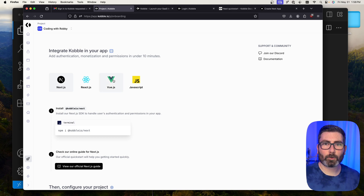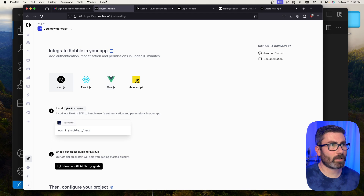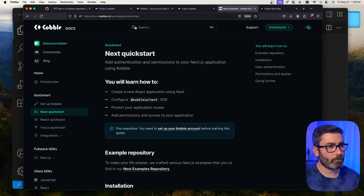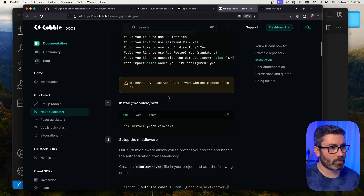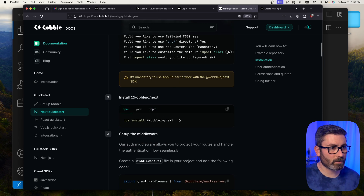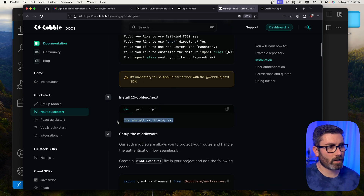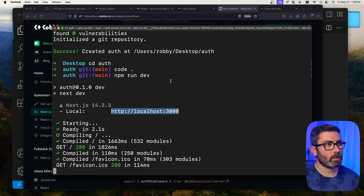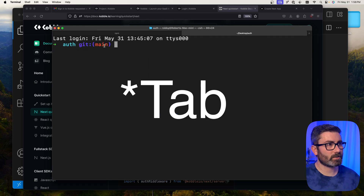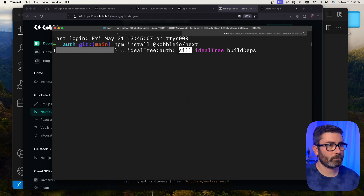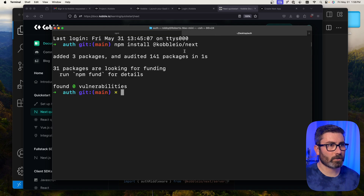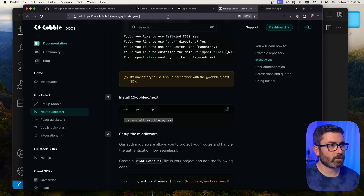Now we jump over to Cobalt's Next.js getting started guide. Scrolling down, we've created our app and now we need to install their library. I'll copy the install command, go back to terminal inside my app directory, and run it to install the @cobaltio/next library.